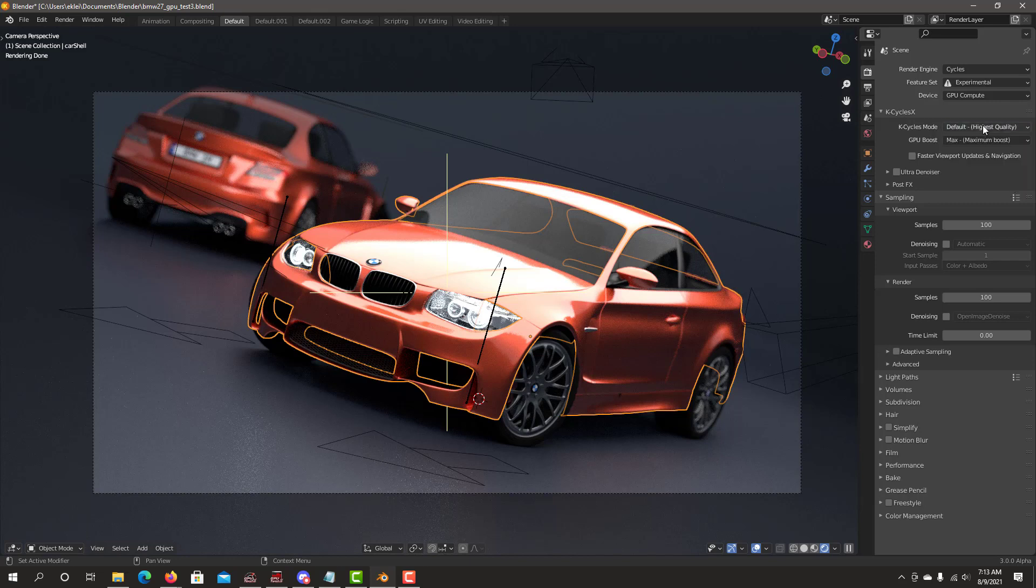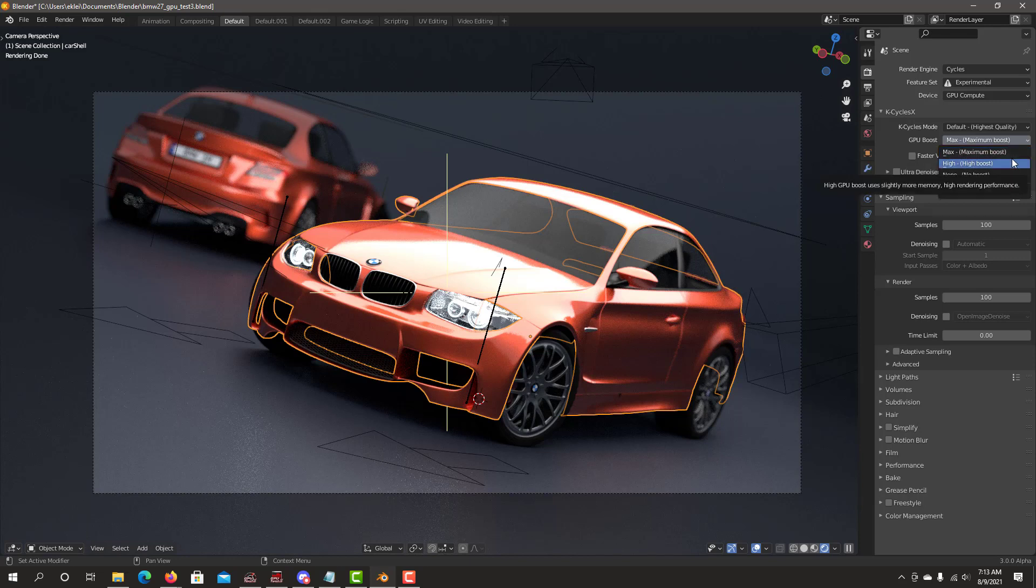Next up, we have GPU boost that improves performance. Maximum boost gives you the highest performance but uses more memory. The second option is high boost, which uses slightly more memory than no boost, with about 90 to 95 percent performance of the max. If you're tight on memory, that's still a pretty good option.